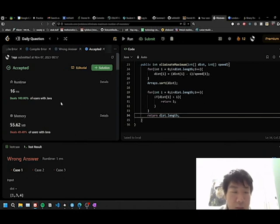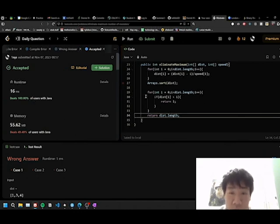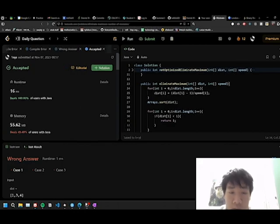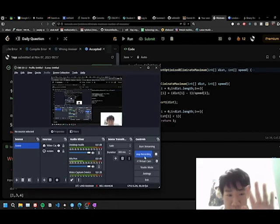And yeah, that's the solution for today's LeetCode. Thank you for watching, I'll see you next time.